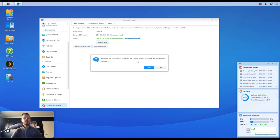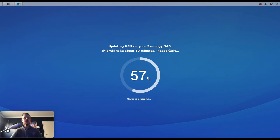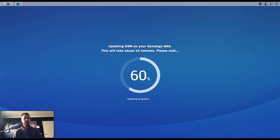Please do not shut down or power off the system while we're doing this. We're okay with that. Yes. And now we let it do its thing. So it's updating DSM on the Synology NAS. And it says that this could take about 10 minutes.